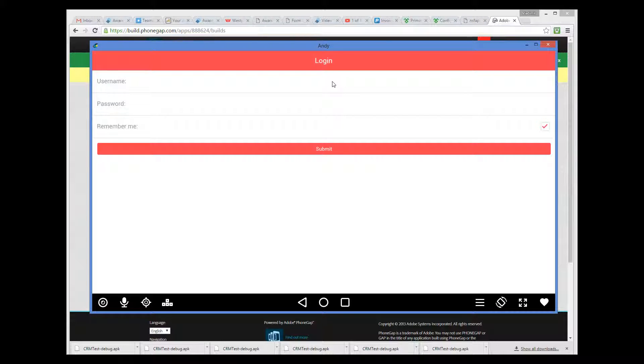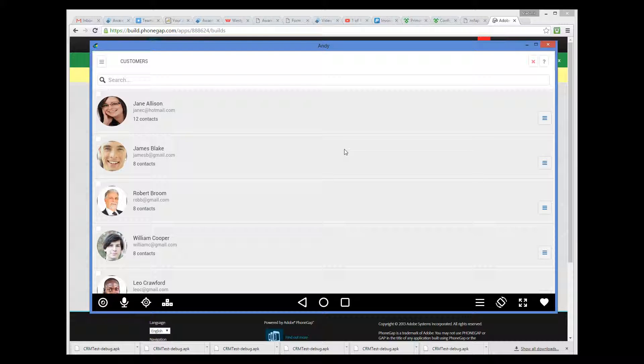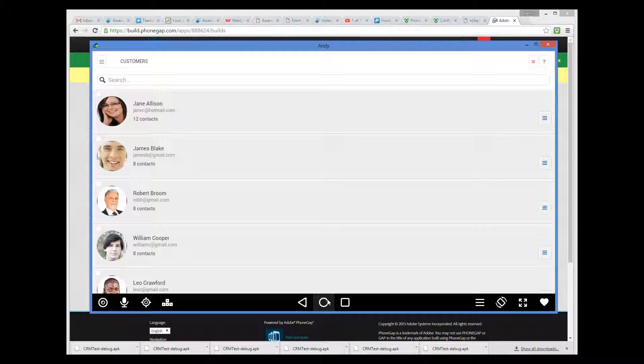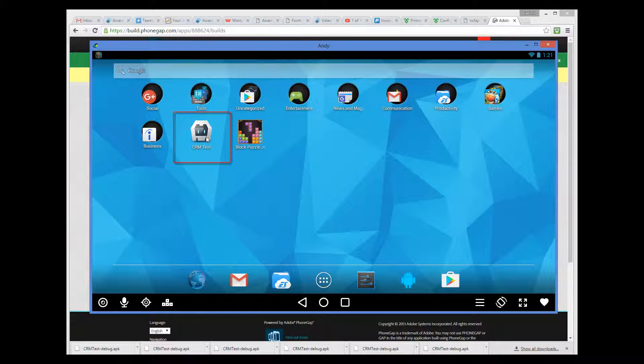Over here we have the CRM sample application running. So here is a CRM sample application running as native application. And here is the icon of the application that you can just tap to start.